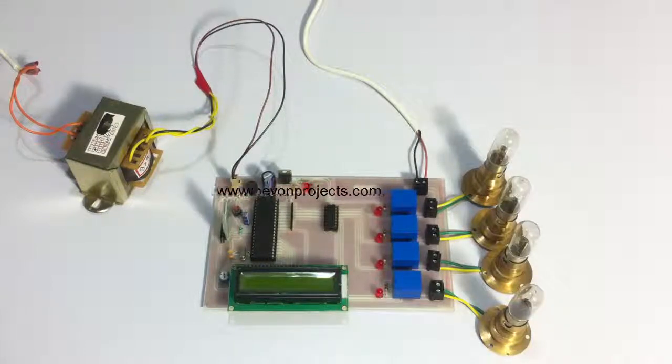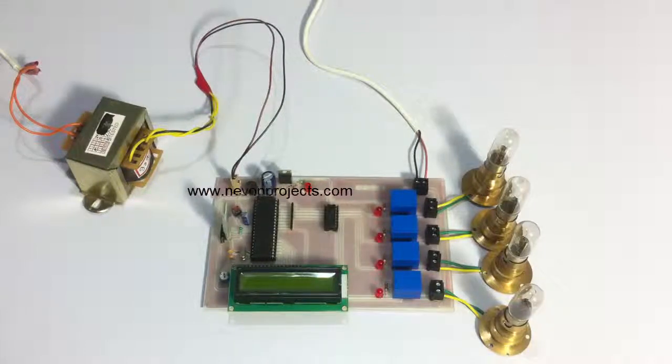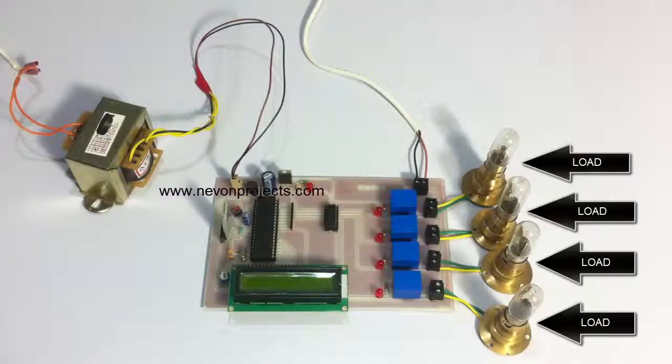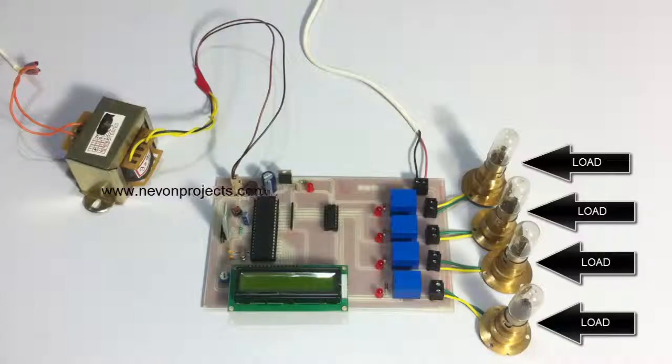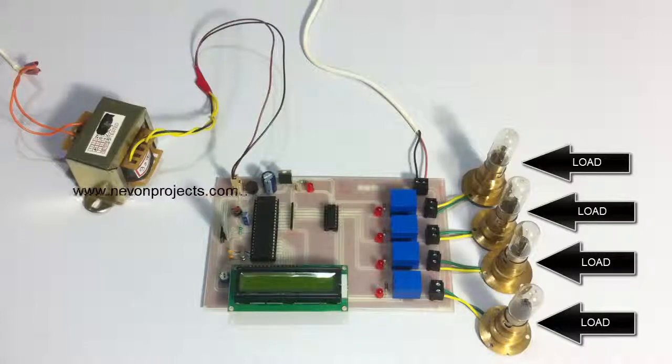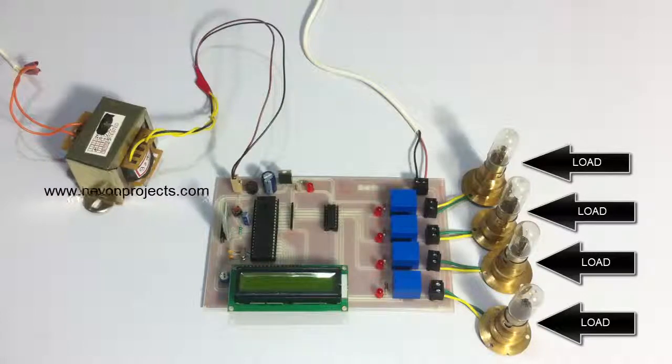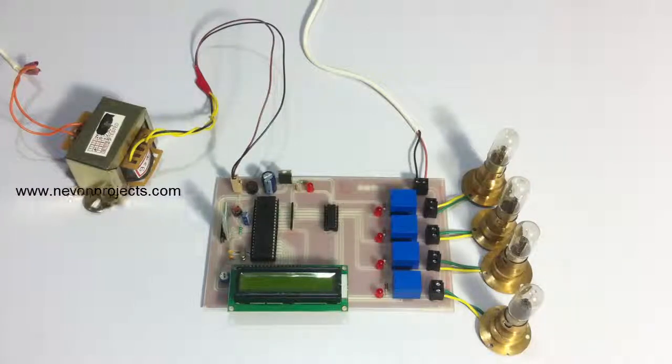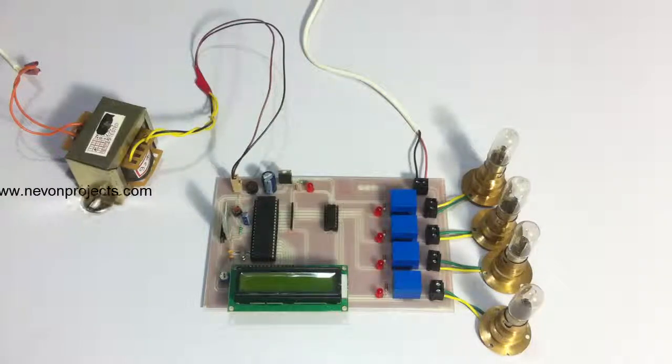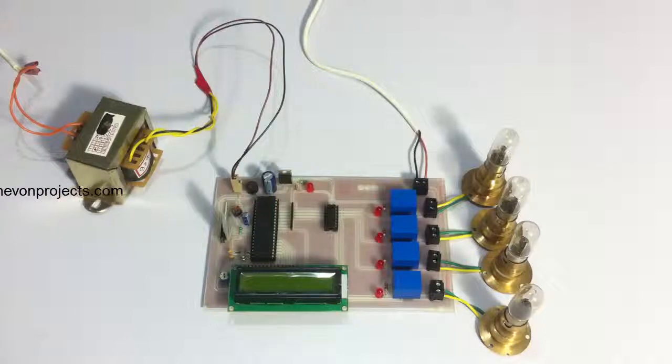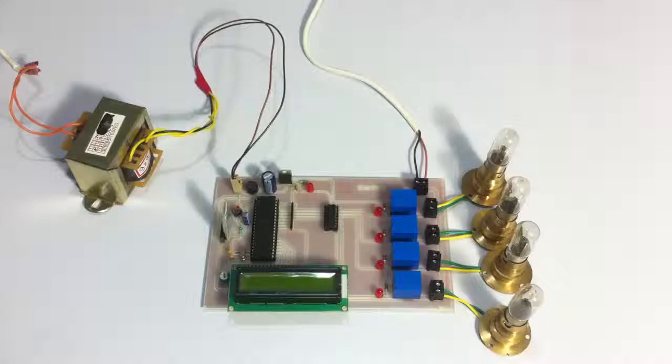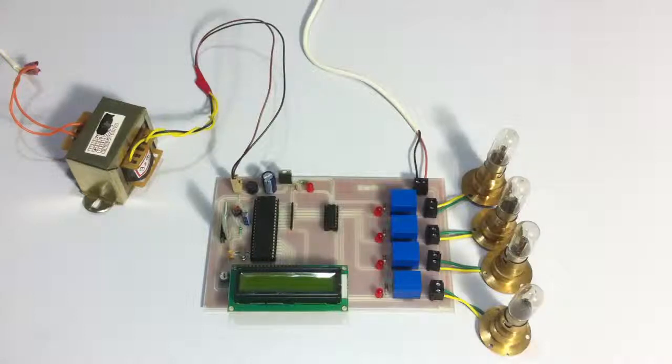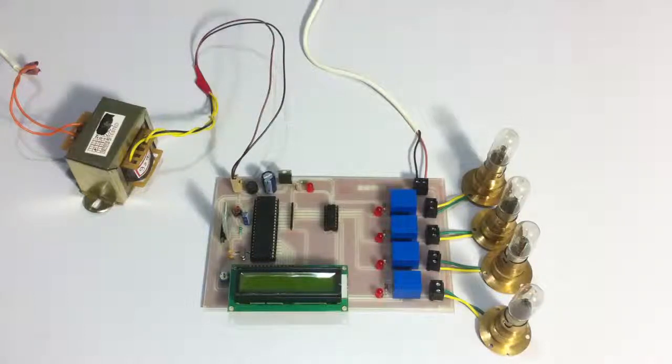For demonstration purposes, we have used 4 loads here to demonstrate as industrial appliances or machines. We are going to use the Android application to programmatically switch these machines or loads on or off for particular amount of time to achieve a desired purpose or work procedure.